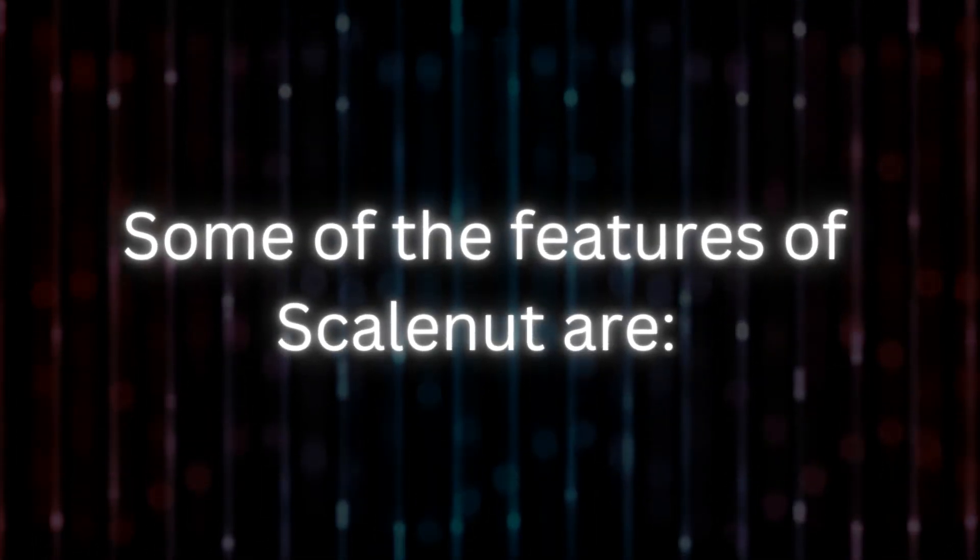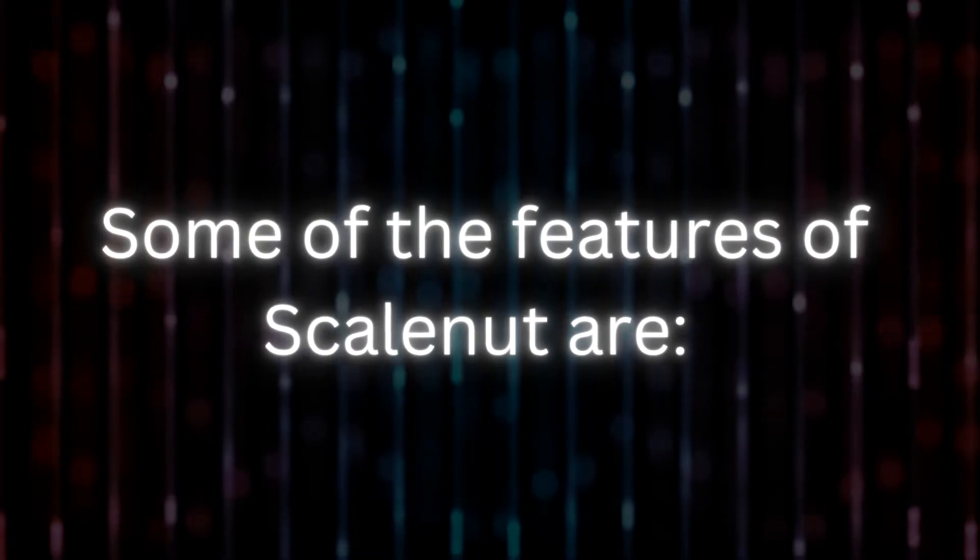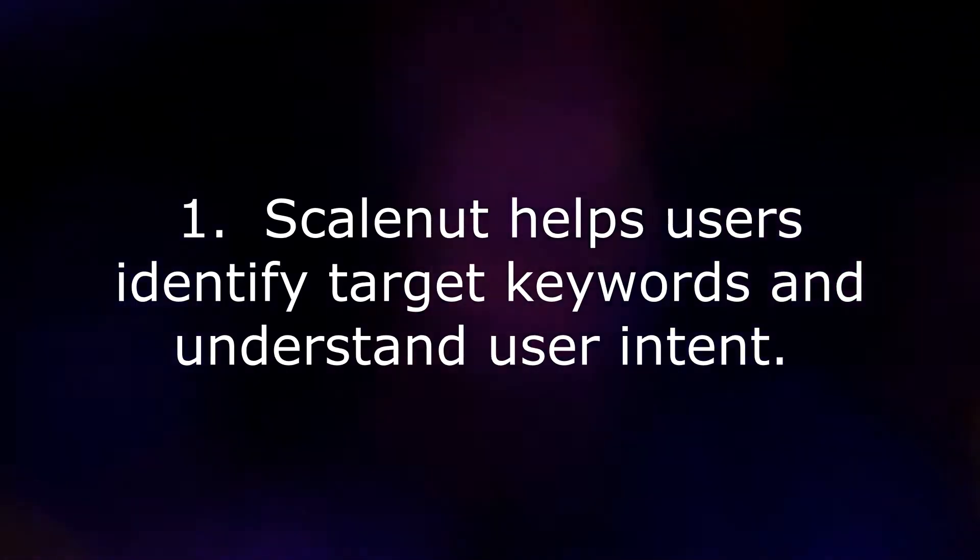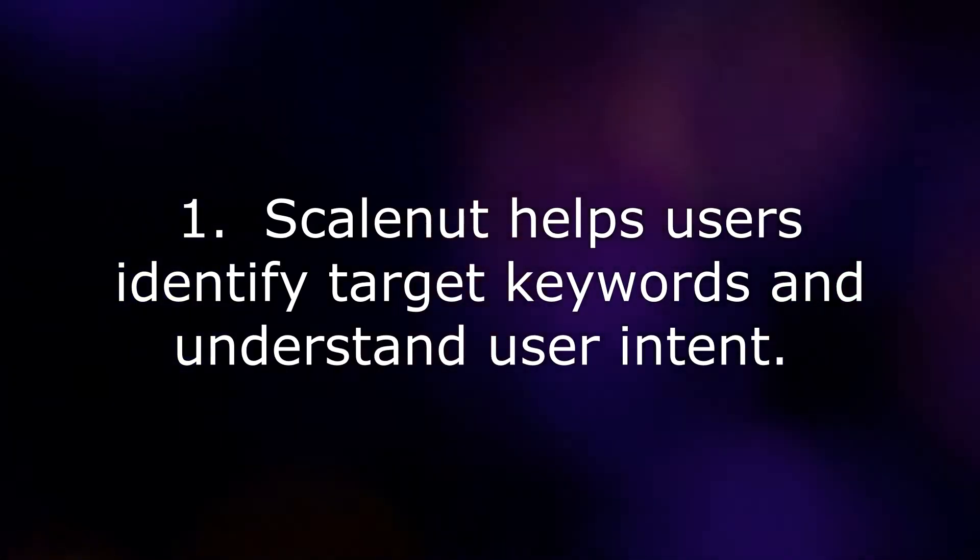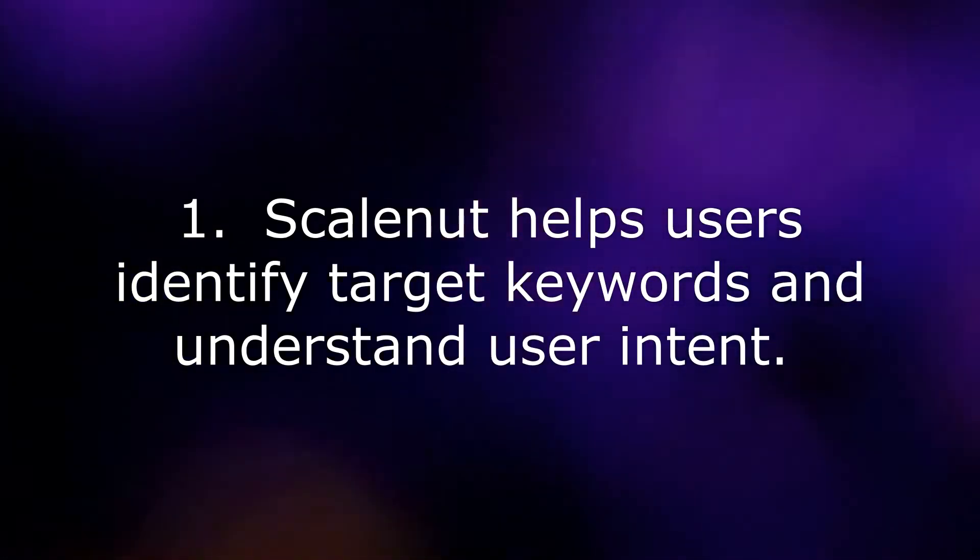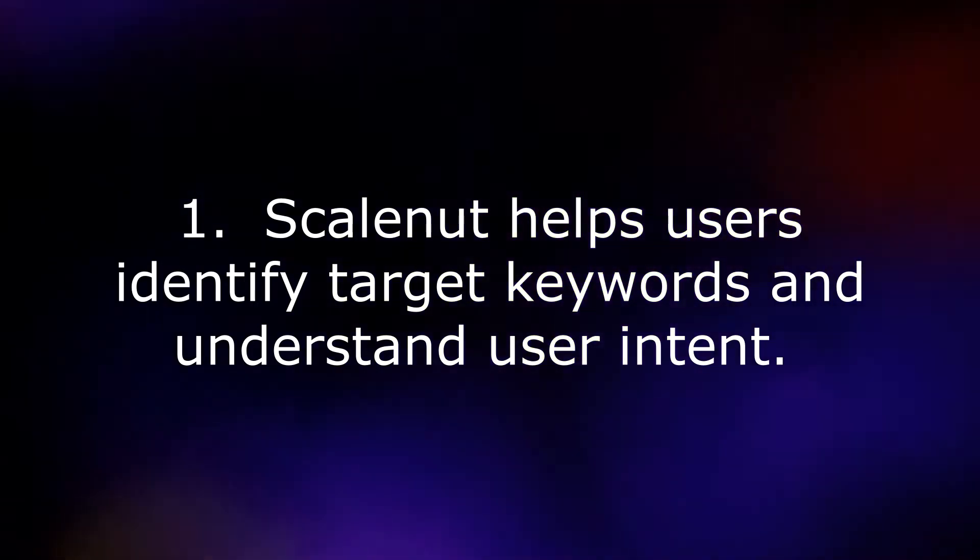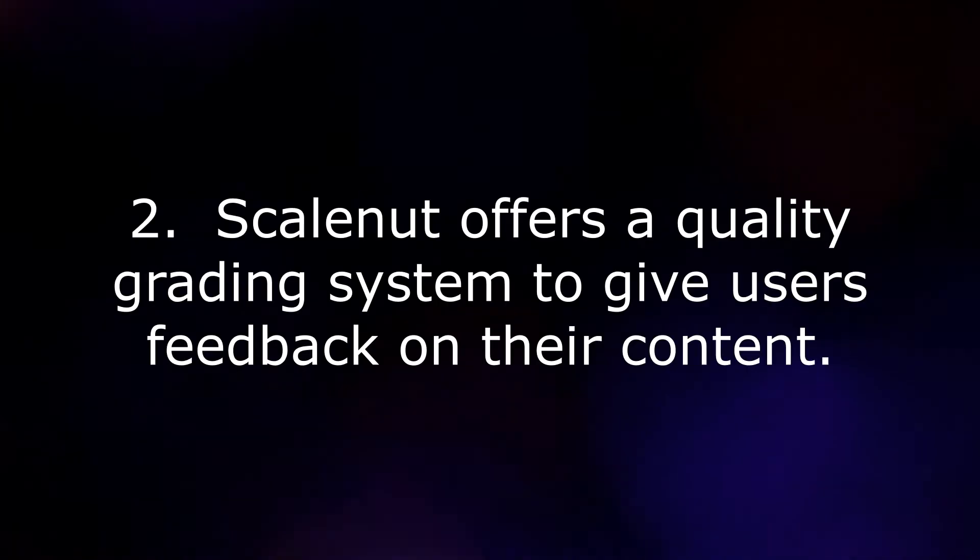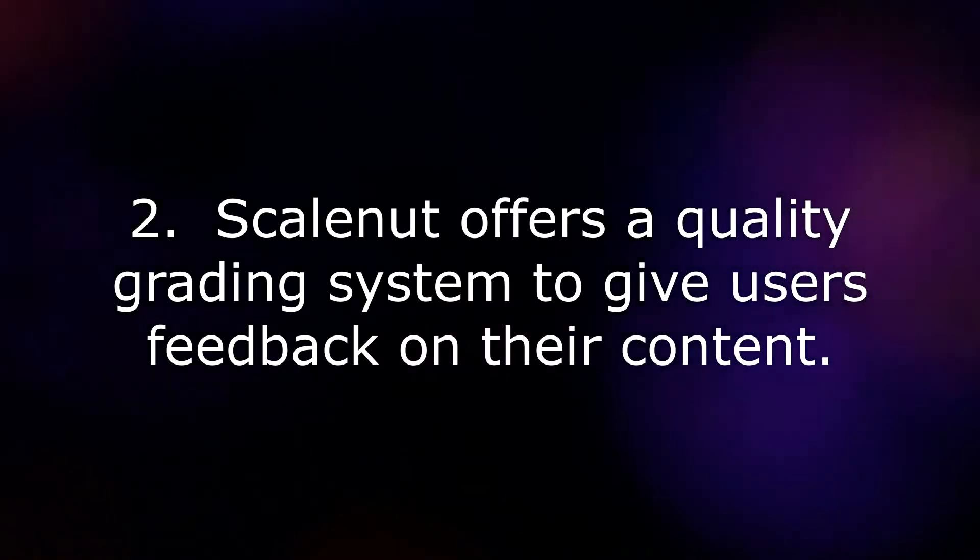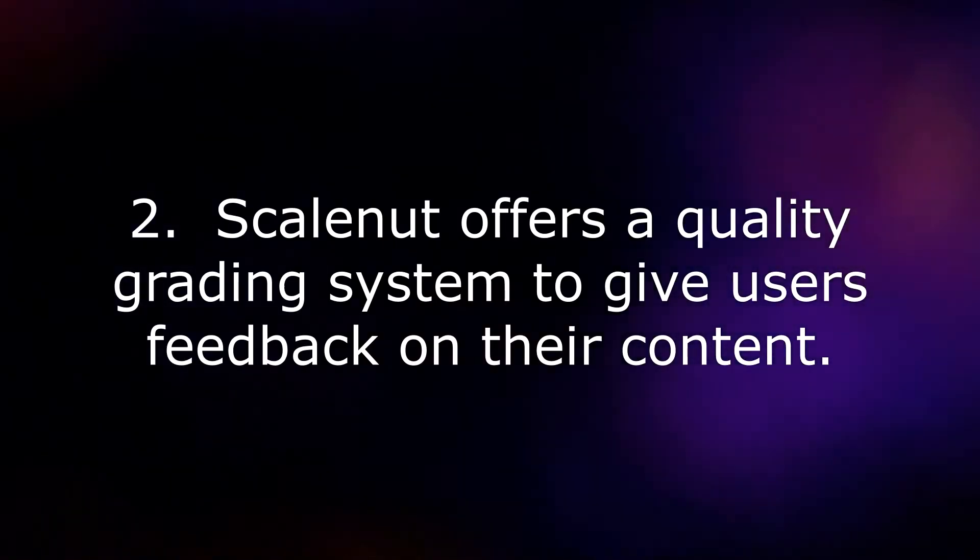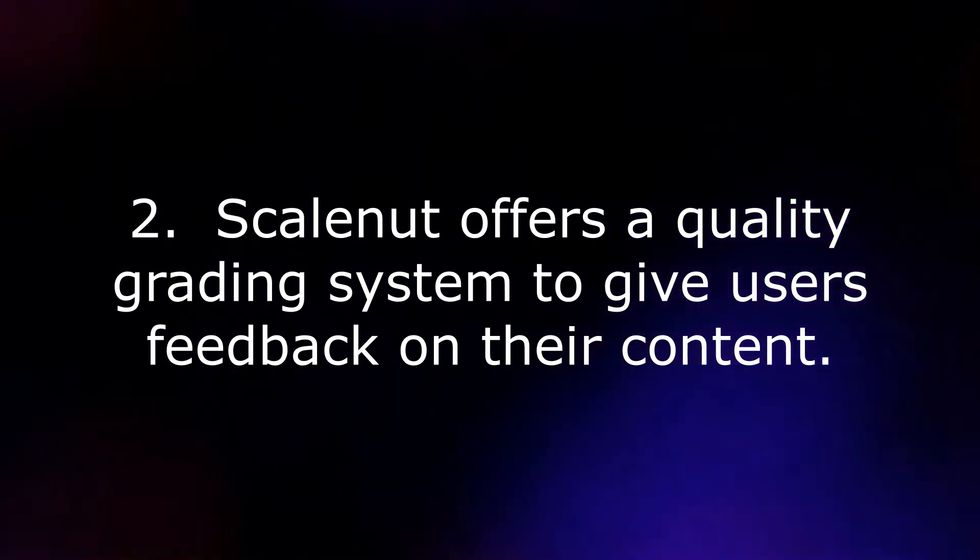Some of the features of ScaleNut are: 1. ScaleNut helps users identify target keywords and understand user intent. 2. ScaleNut offers a quality grading system to give users feedback on their content. 3. If you want to wreck writer's block, ScaleNut also has robots that can help you write your content from start to finish.